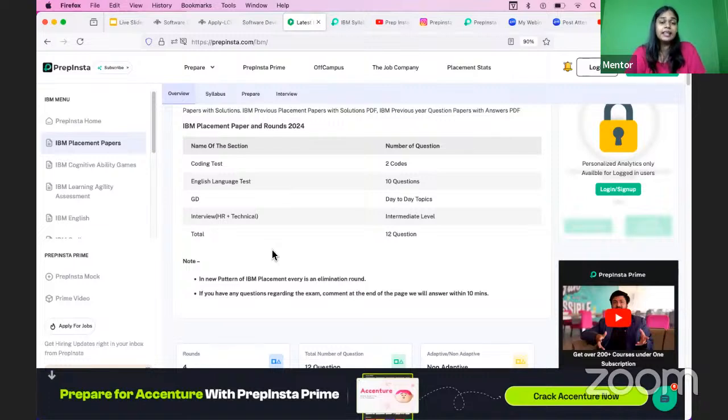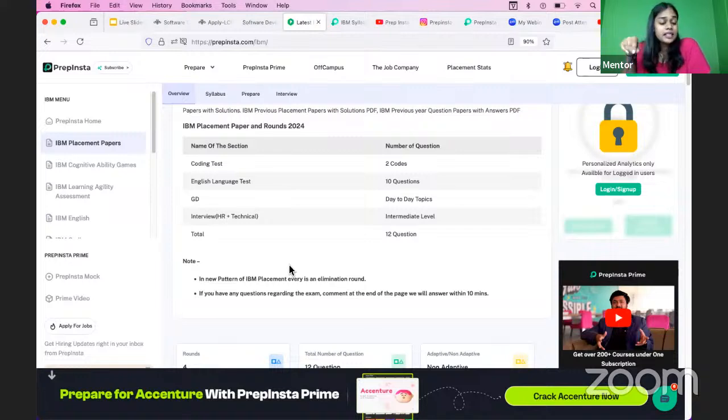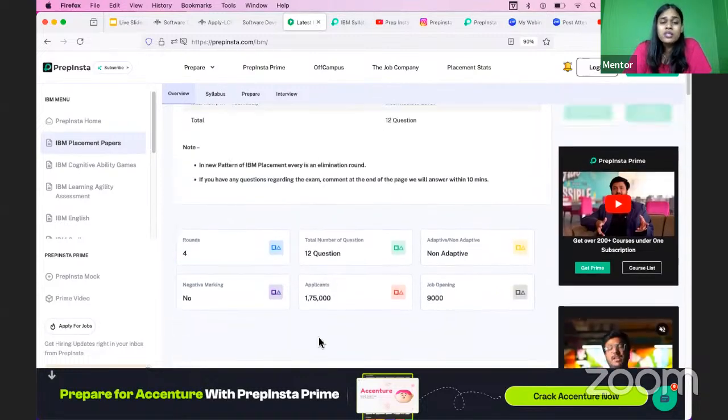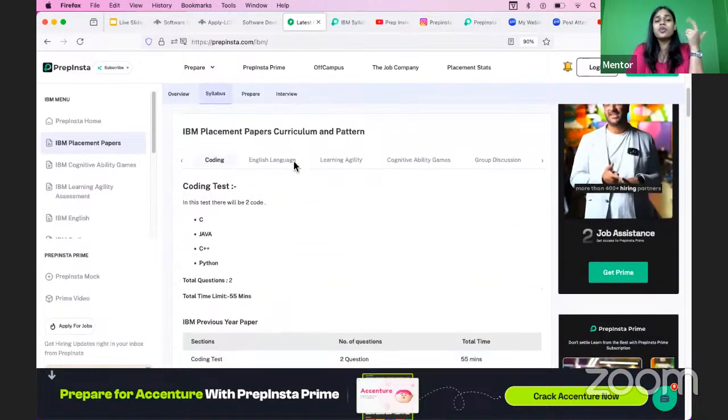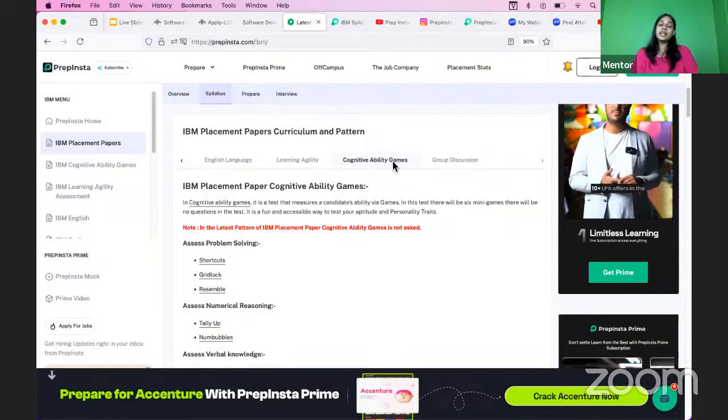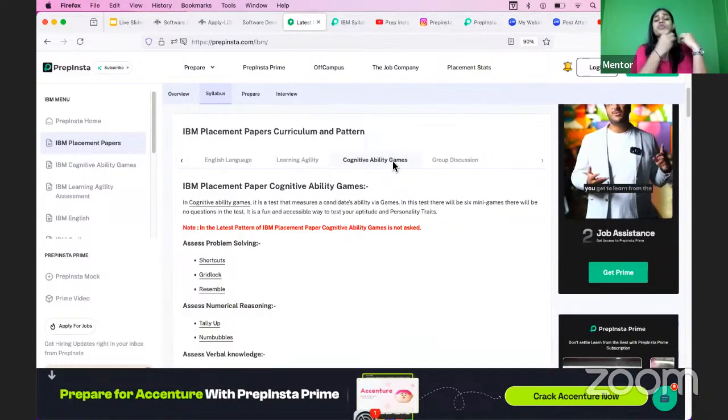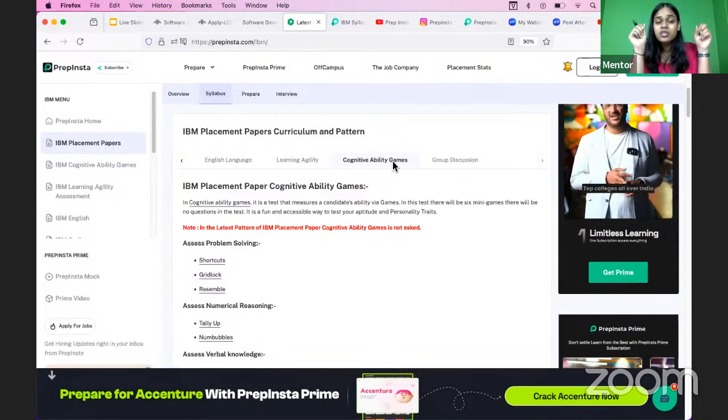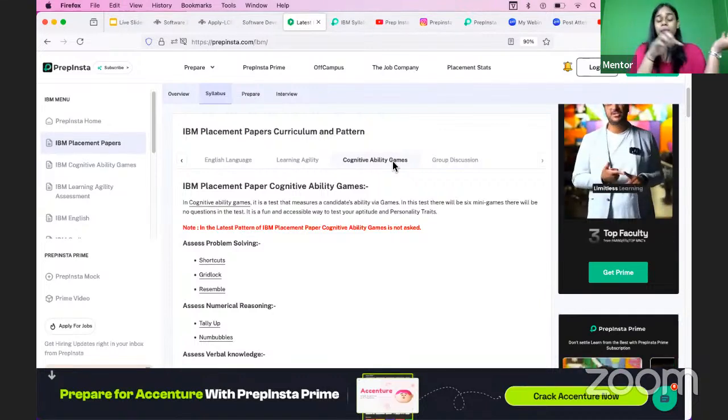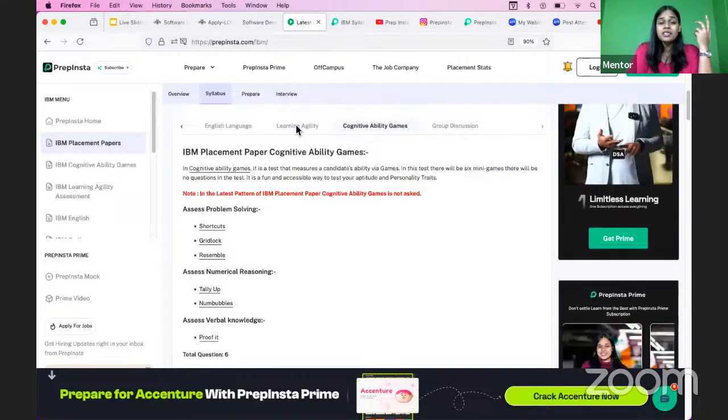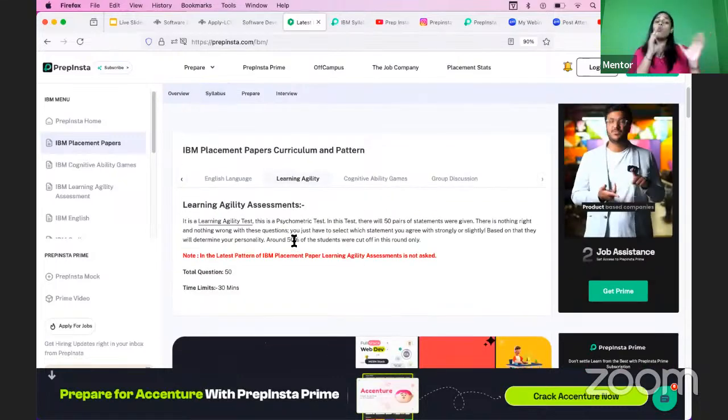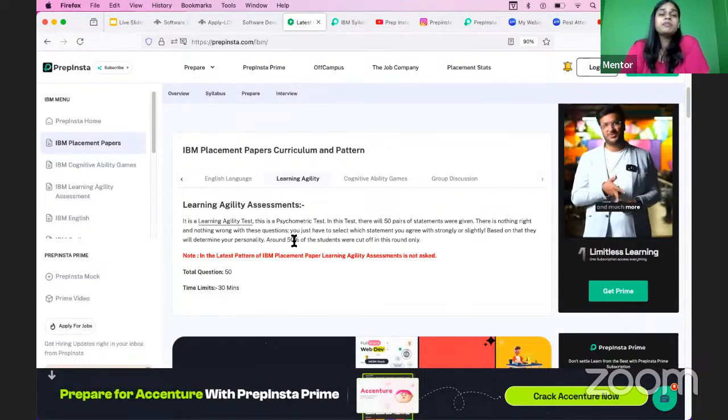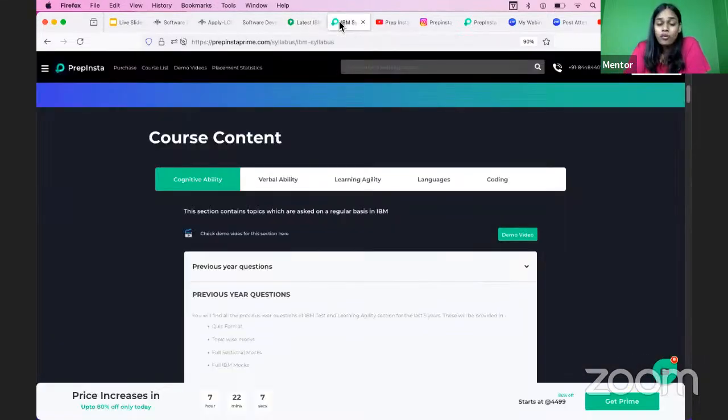Now what is the eligibility round, what are the rounds, what is the recruitment process? You can get all of those information on PrepInsta.com. All of the links will be there in the description. The placement pattern is mostly very easy. You start off with coding section, you have English section, you have learning agility, cognitive ability, and so on. Let me just tell you that for the IBM hiring, you don't really have any aptitude or logical reasoning or data interpretation, but you mostly have English and learning agility or cognitive ability games. For example, you have games, you have puzzles, you have learning agility section. You don't have quants and logical, but you do have English and game-based or agility or cognitive-based testing.